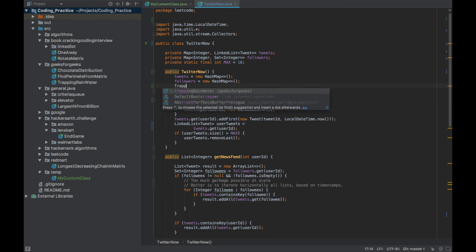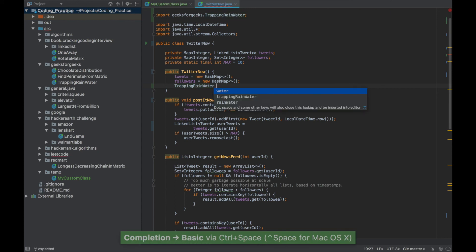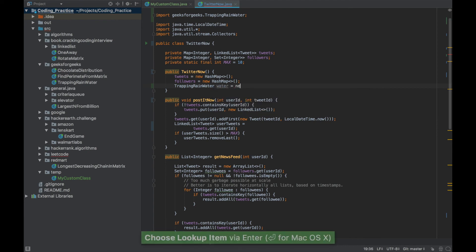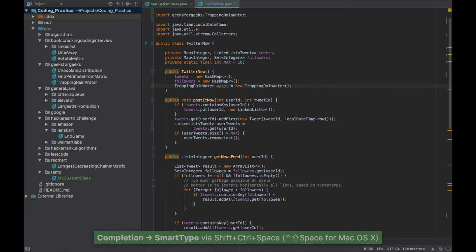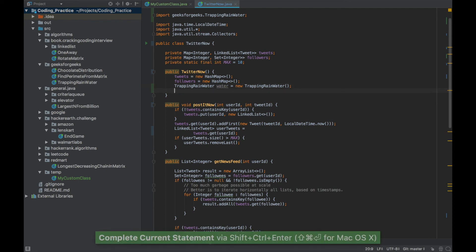This auto-completion is also very useful for variable names. Say I want to create a variable of type TrappingRainwater — I press Ctrl+Space and it gives me possible variable names for this class: water, rainwater, or trappingRainwater. I'll choose 'water', then type equals new, and press Ctrl+Shift+Space. Since there's only a single class of that type, it auto-completes without showing a list.